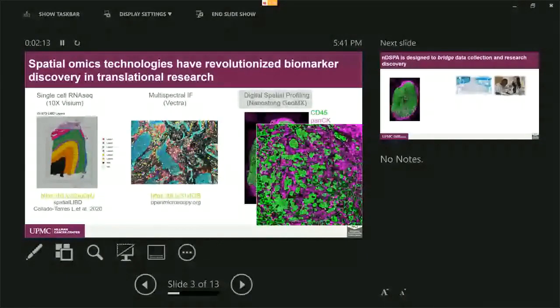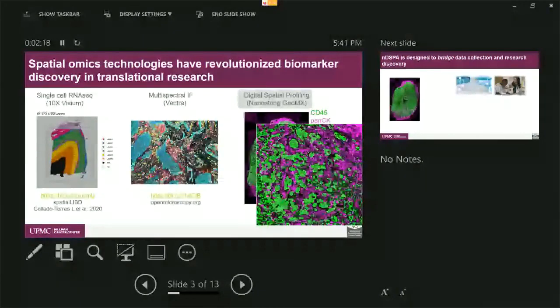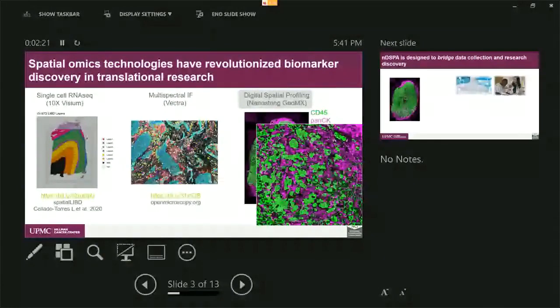A zoomed view of Nanostring DSP is looking like this. As you can see, we see two colors. And then for the green color, those are actually CD45 color. And for the PanCK, those are the purple ones.